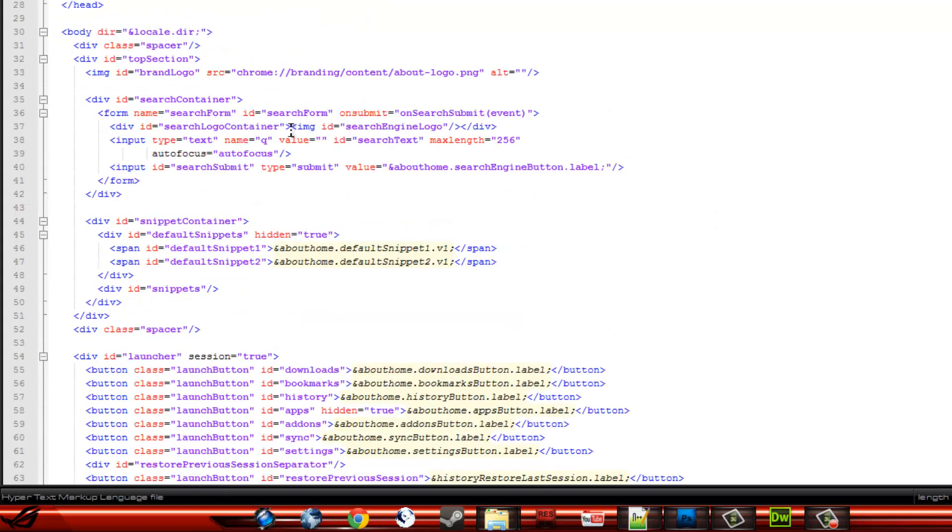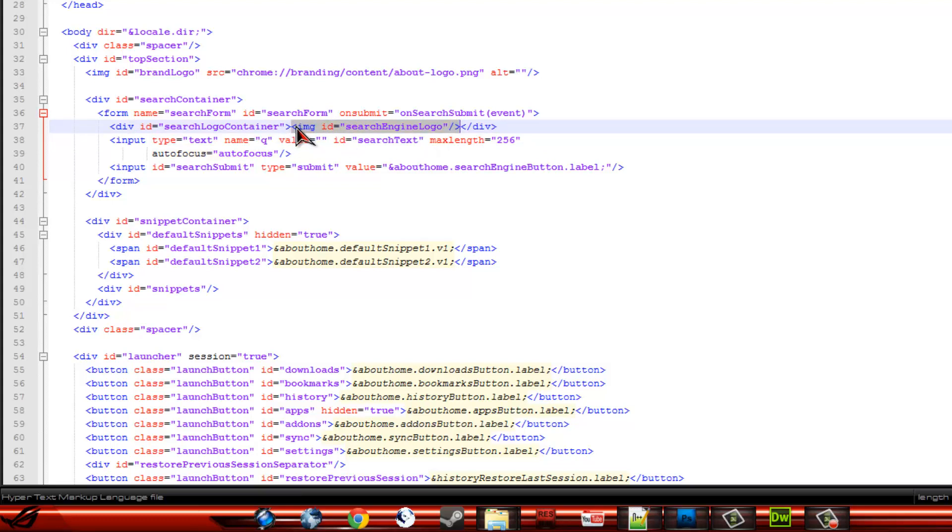First off we want to remove the search engine logo. So, we want to start at this little bracket, and then to this bracket, highlight it, hit delete.